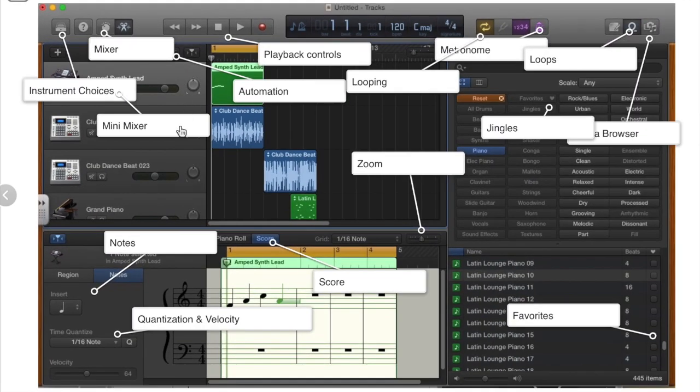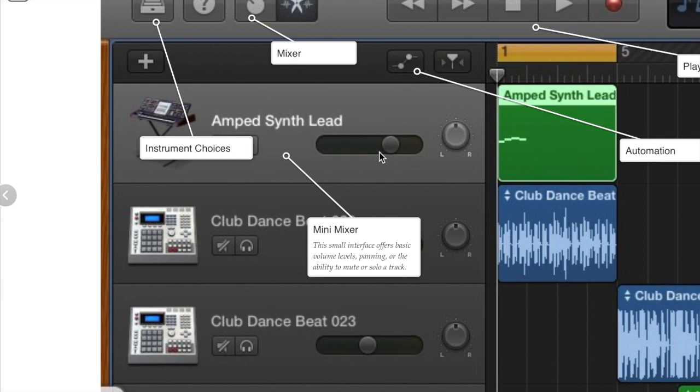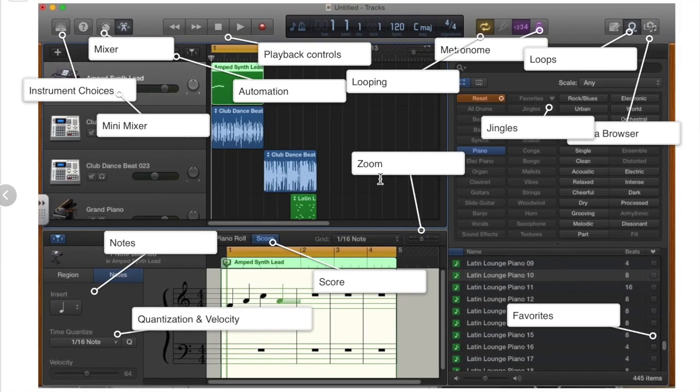In the track view here we have a mini mixer that allows you to pan left or right, allows you to adjust some volume, and do some basic mixing for just one track at a time.